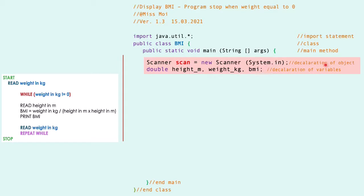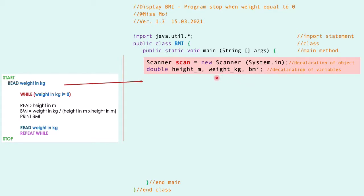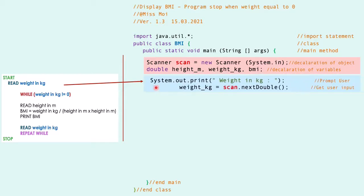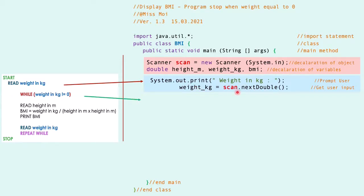Name the object for the class Scanner and declare all the variables that we are going to use with the correct data type. Then follow with the input by referring to the pseudocode. Input will be the weight in kilogram from the user input.